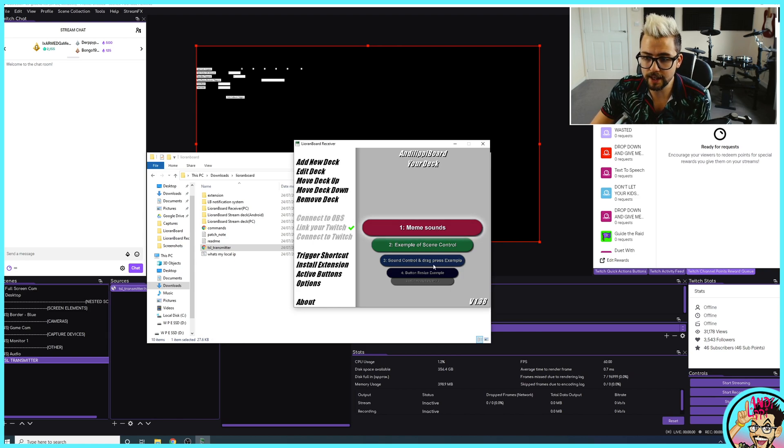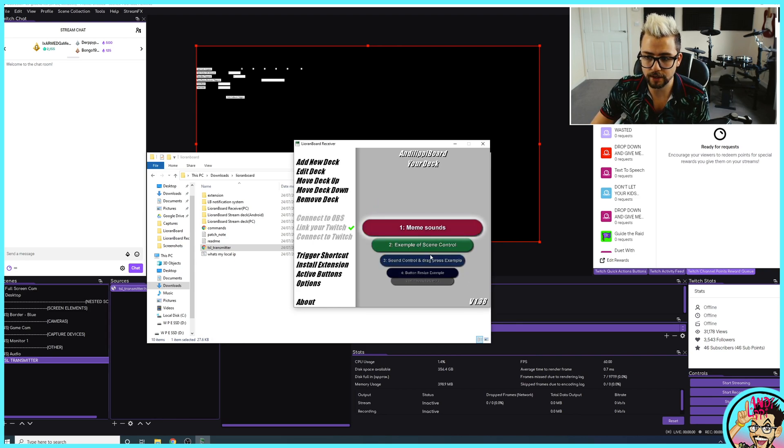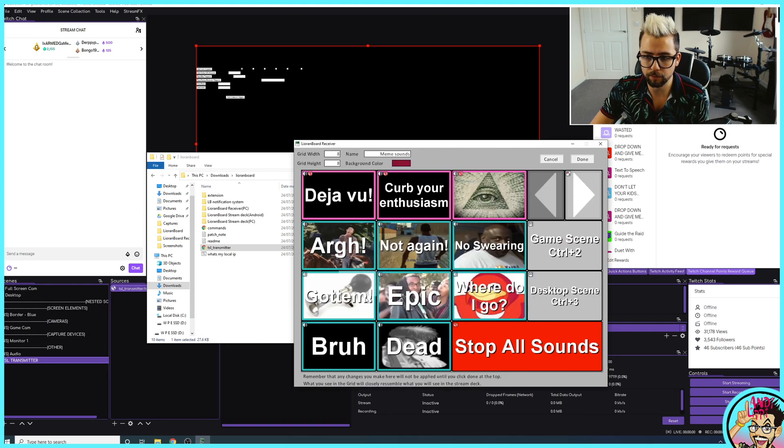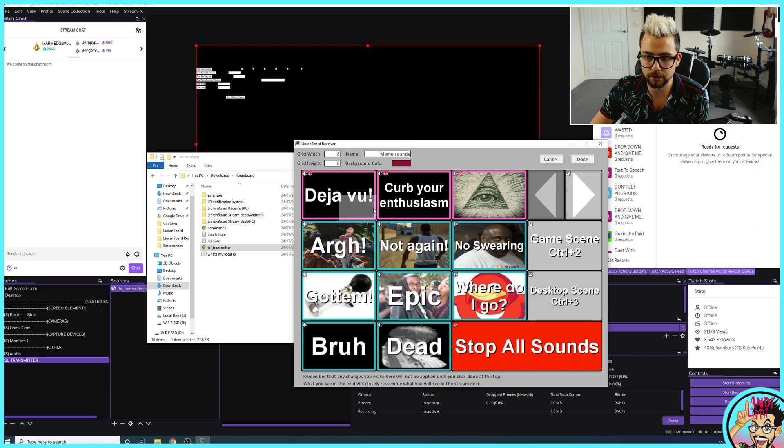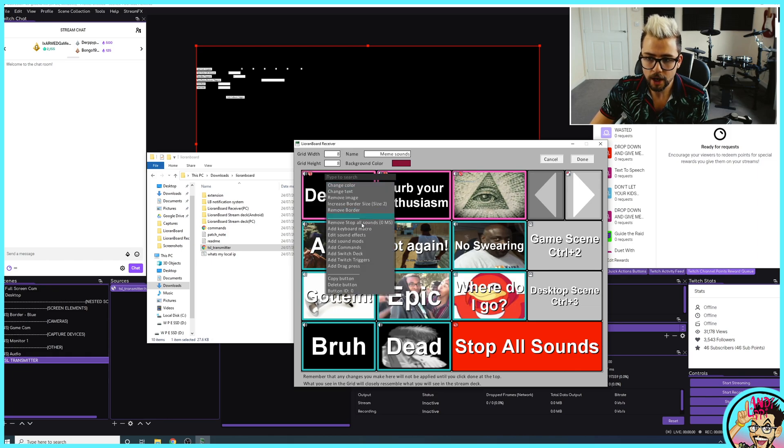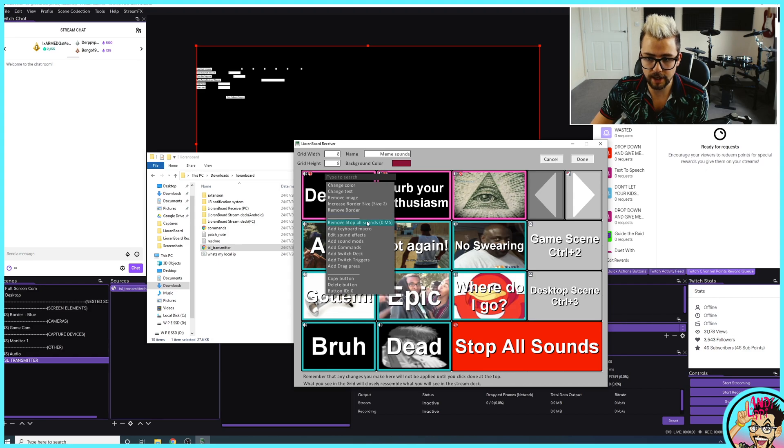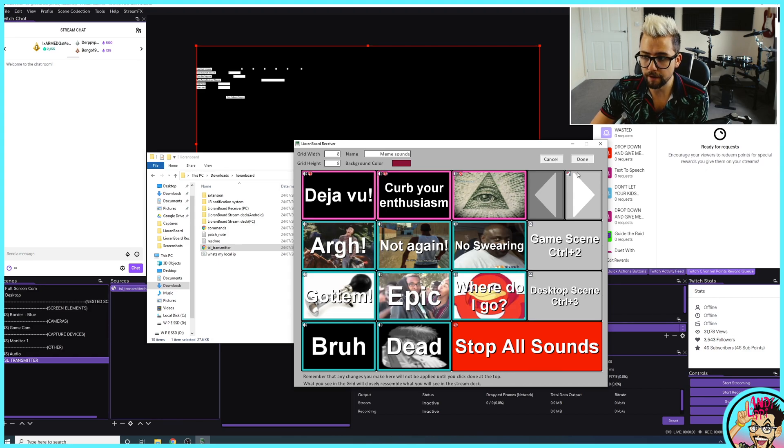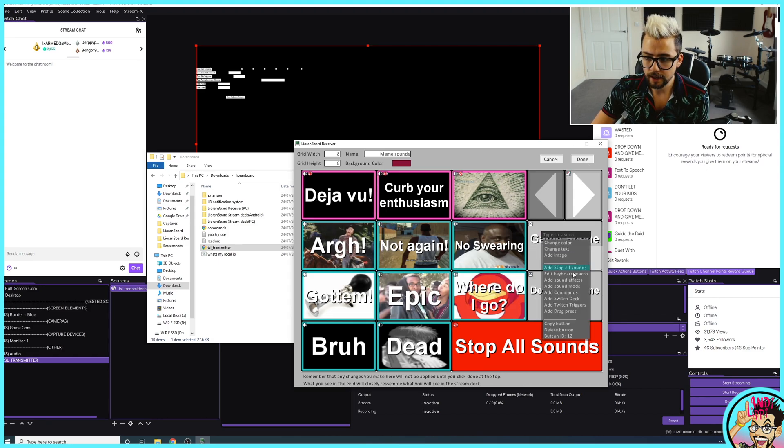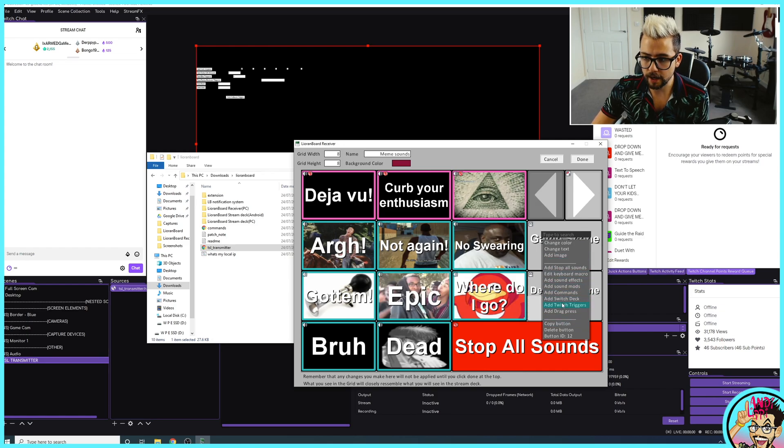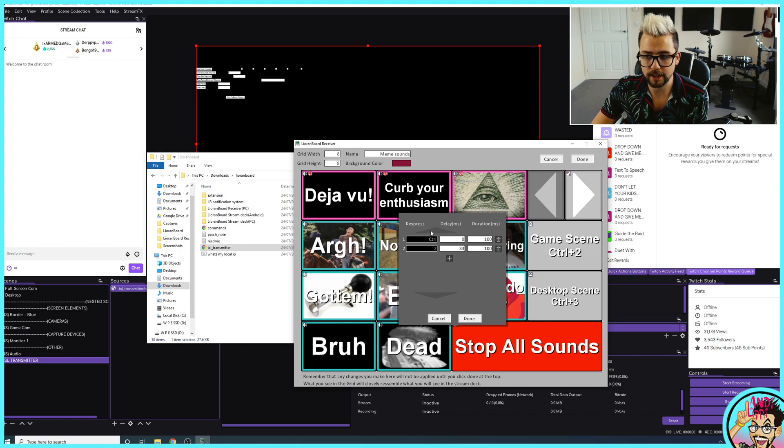So you can see the examples of things just here. The meme sounds. If you right-click on any of these, you can see how they were made. You can see that it's just using a sound sample on this one. But if I go to something like Game Scene here, you can see how that was created just here. If we edit the keyboard macro, you can see. So that is using Control 2.